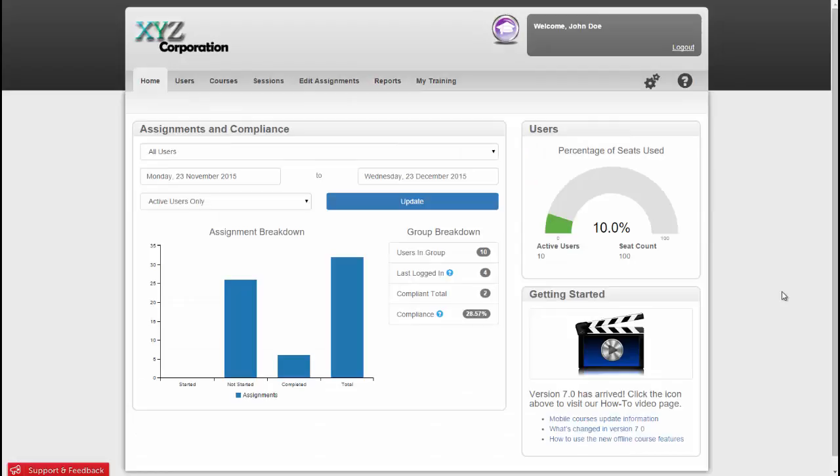In this video, we have gone over how to customize the look of your LMS, add your users, create groups, assign training, upload your own courses, track offline training, edit assignments, and run reports. I think you're ready to go!